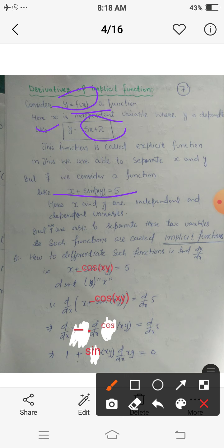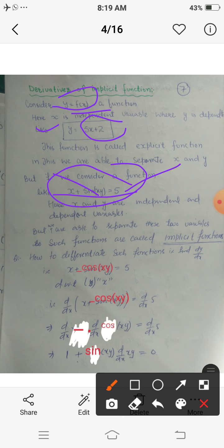But if we have a function of the form x plus sin(xy) equals 5, in this case we are not able to separate x and y on two sides. Functions where we are not able to separate the dependent and the independent variable on two sides are called implicit functions.